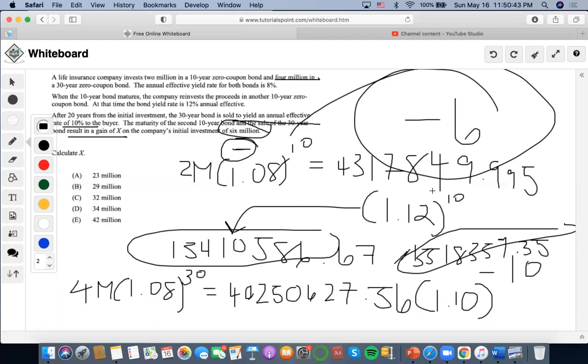So which answer would that be closest to? Answer choice A — approximately $20 million.